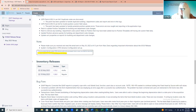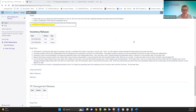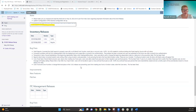Alright, I will stop sharing and turn it over to Michelle to talk about inventory. Good morning, everybody. I'm going to discuss what has taken place in inventory this last month. We had one hotfix and a regular release that went out, and they were all bug related.